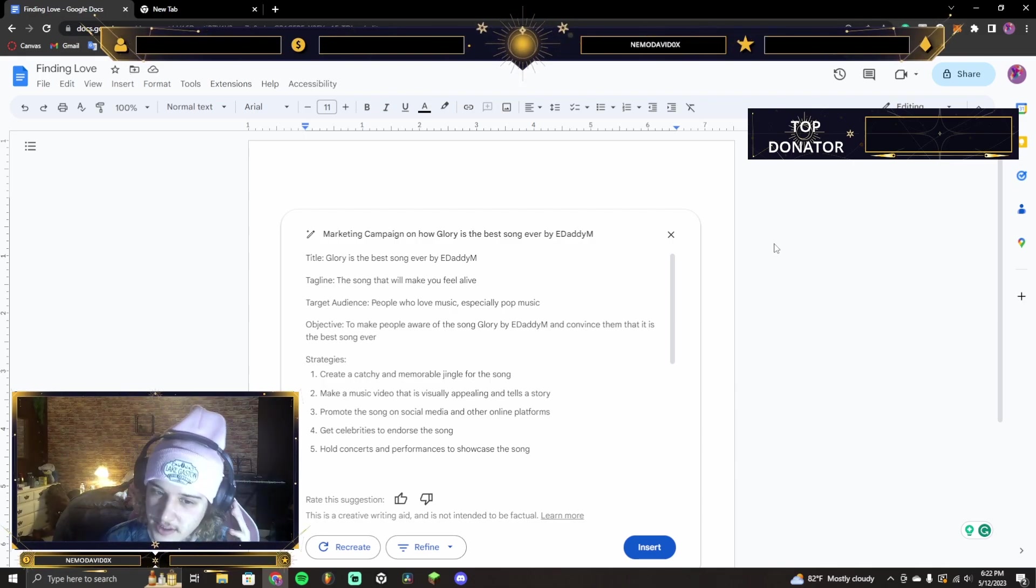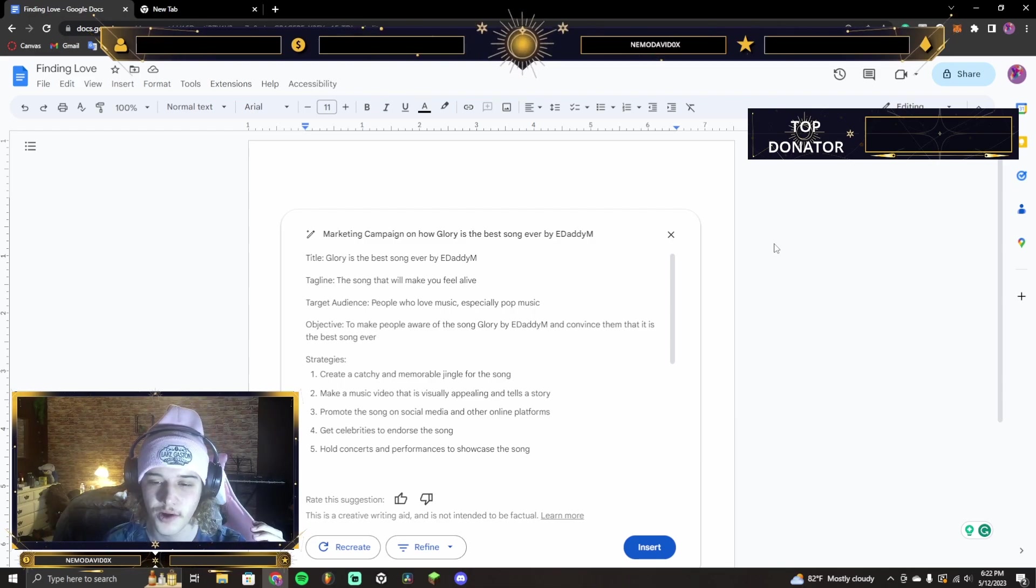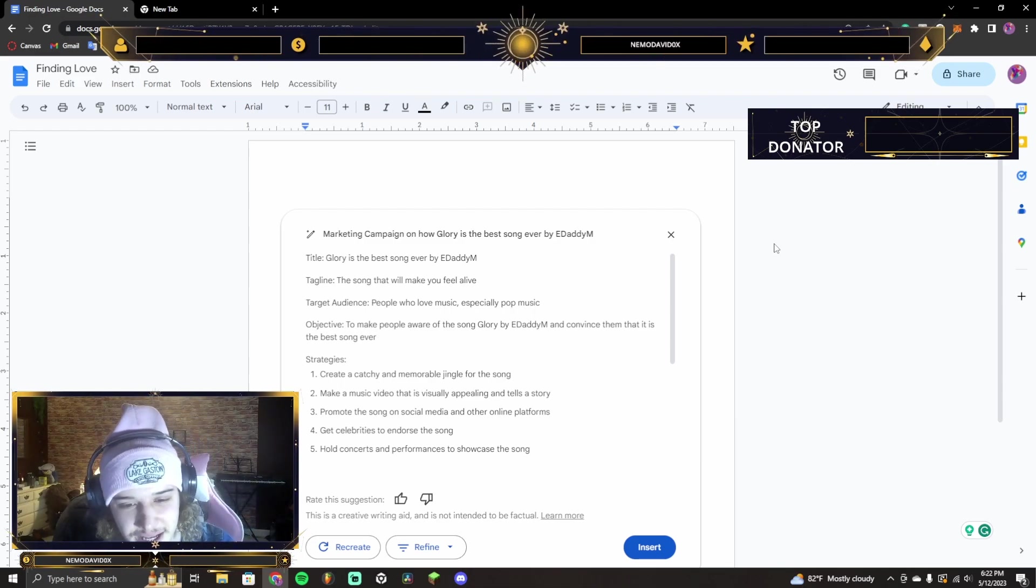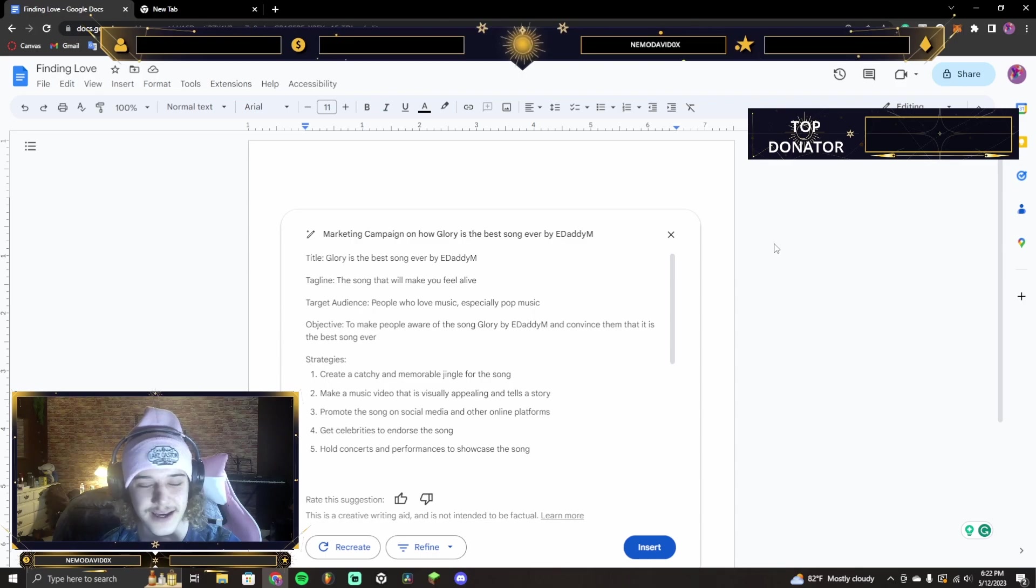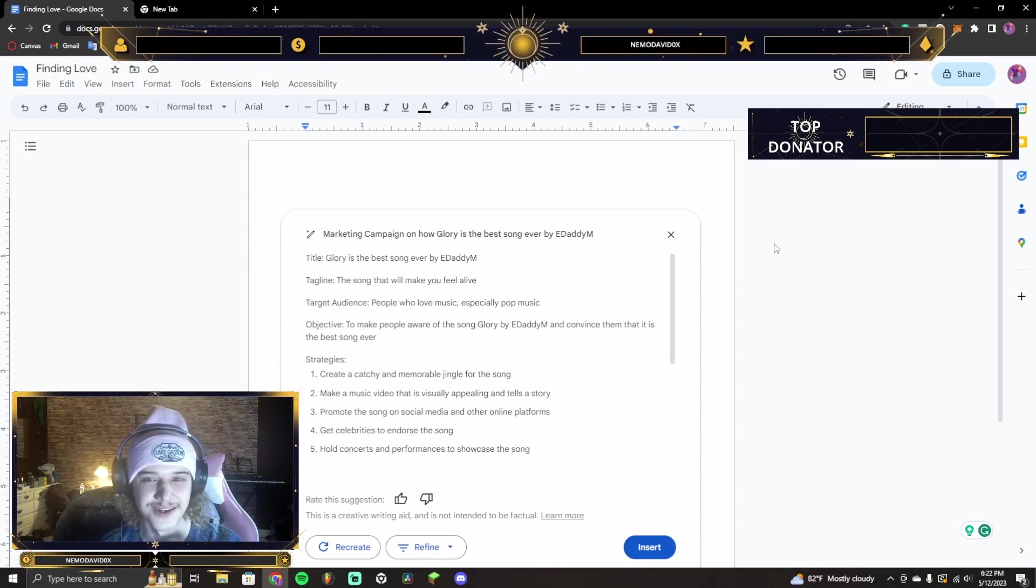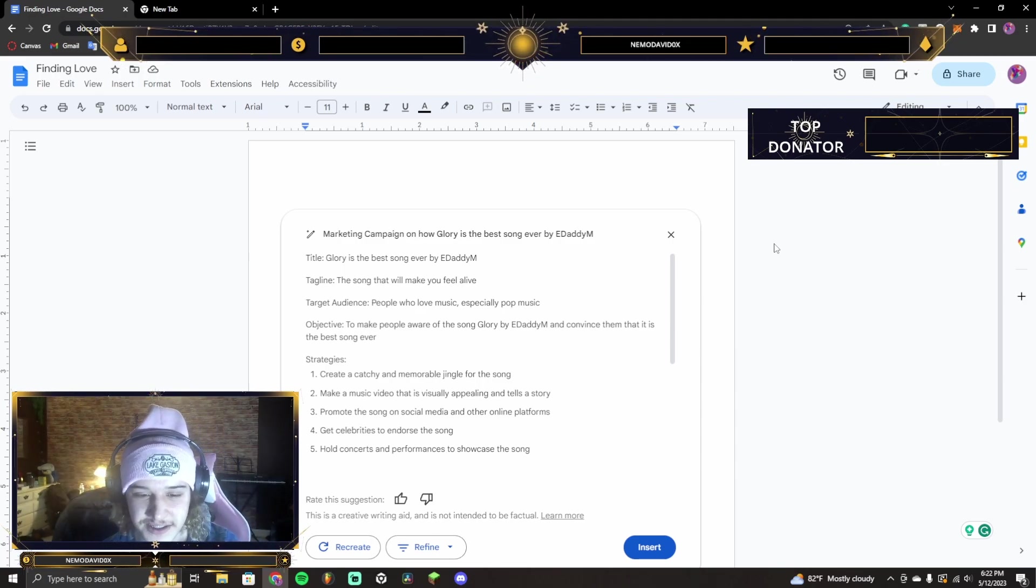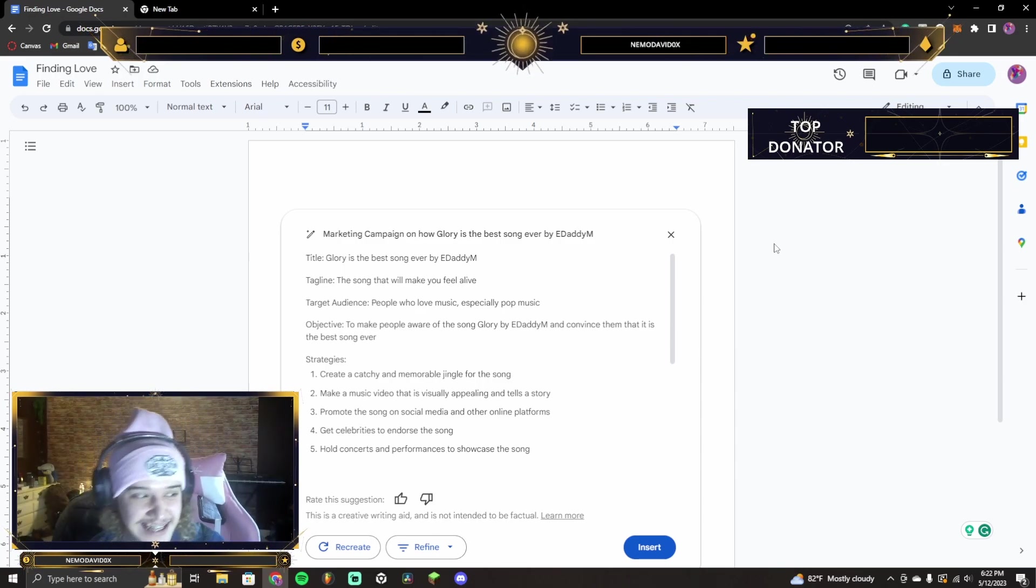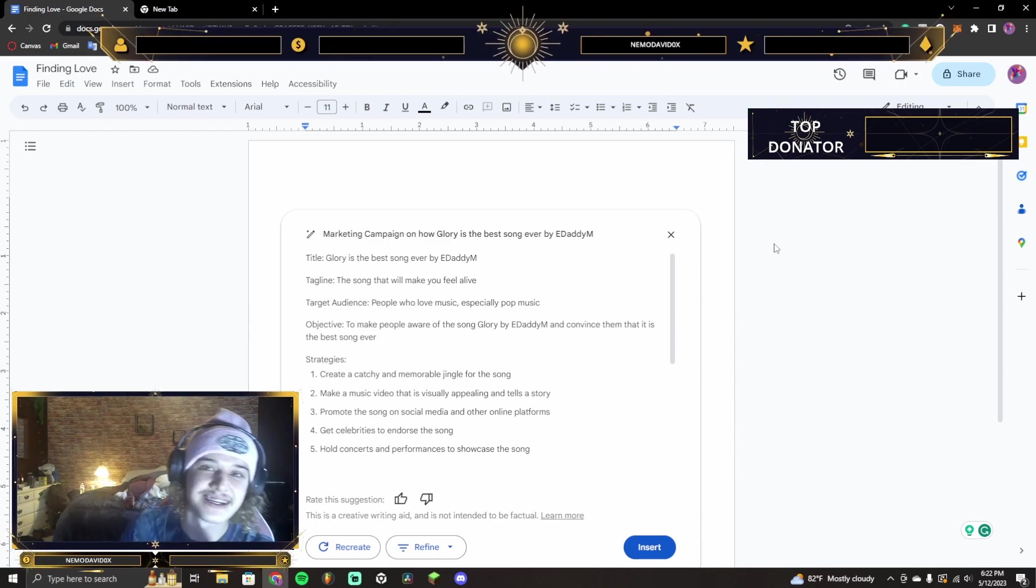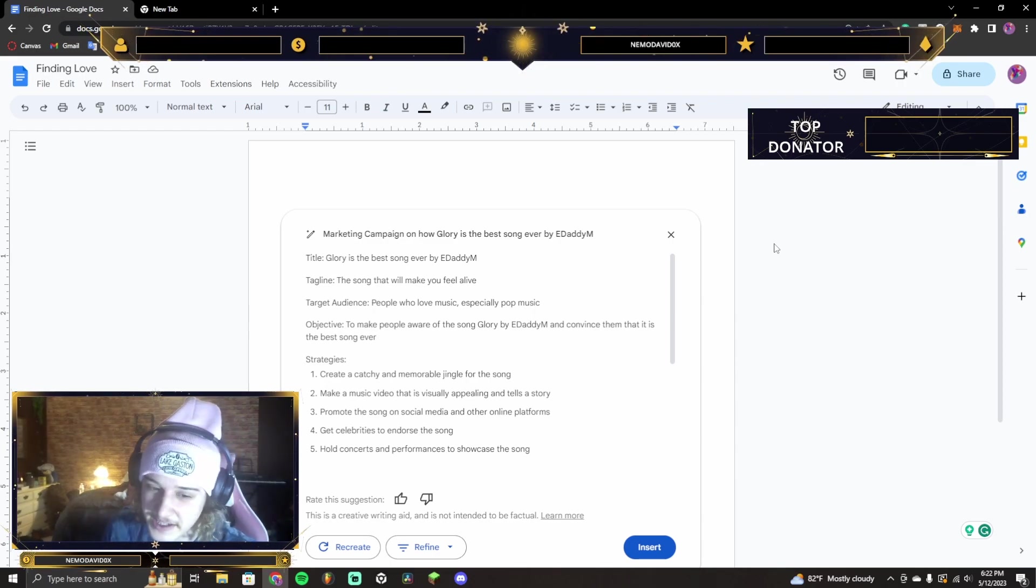Well, hold on. It's electronic pop, but how'd they know it's pop music? Hold on now. How'd you know? To make people aware of the song Glory by E-Daddy M, convince them that it is the best song ever. That's a risky marketing tactic. People will hate on you for that.